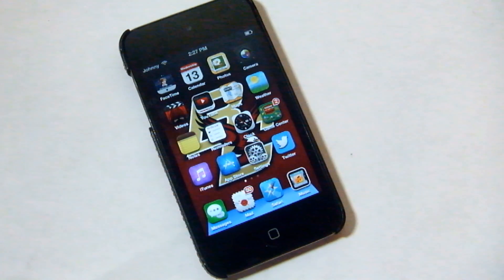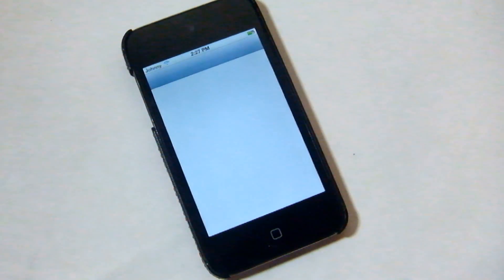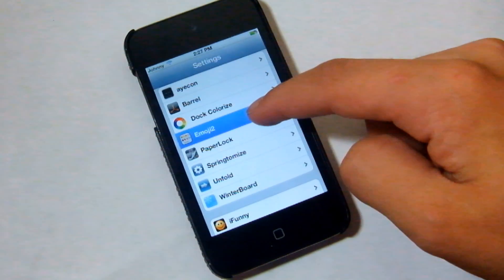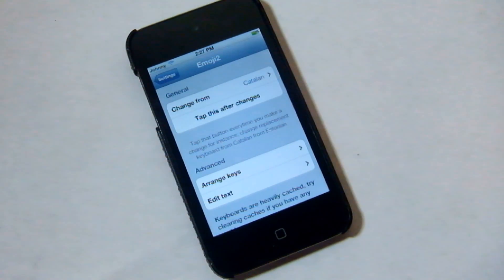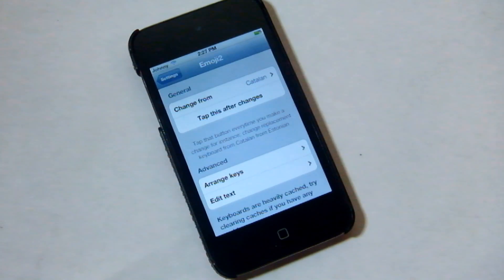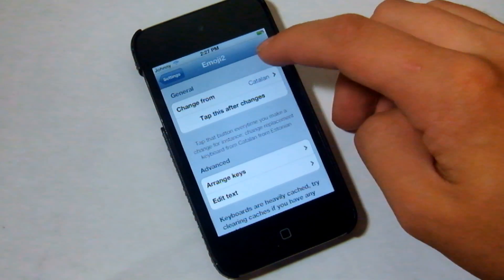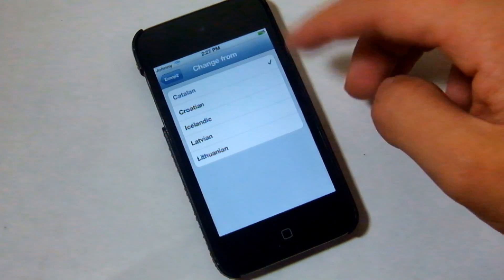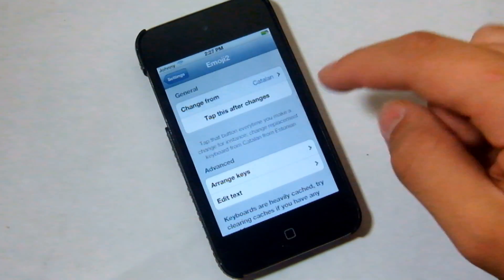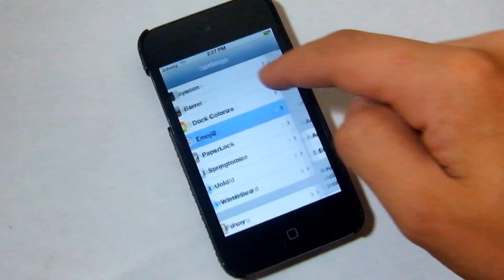Once you've got that downloaded, you're going to want to go into Settings and scroll down and you'll see Emoji 2. The way you add it is a bit different than the normal emoji keyboard. You're going to want to do 'Change Form' and basically you set it up for whichever language you want — I just have it set for Catalan — and after you change it, just tap that.